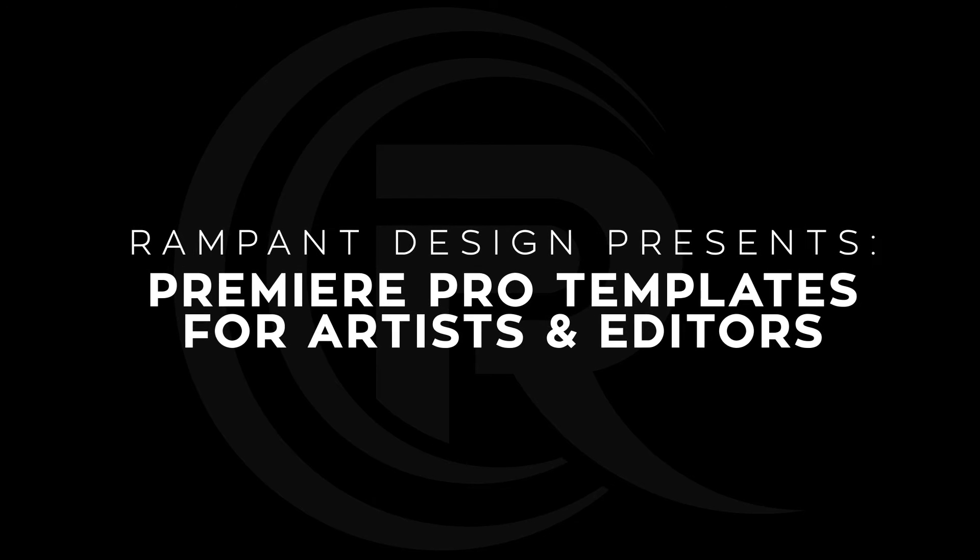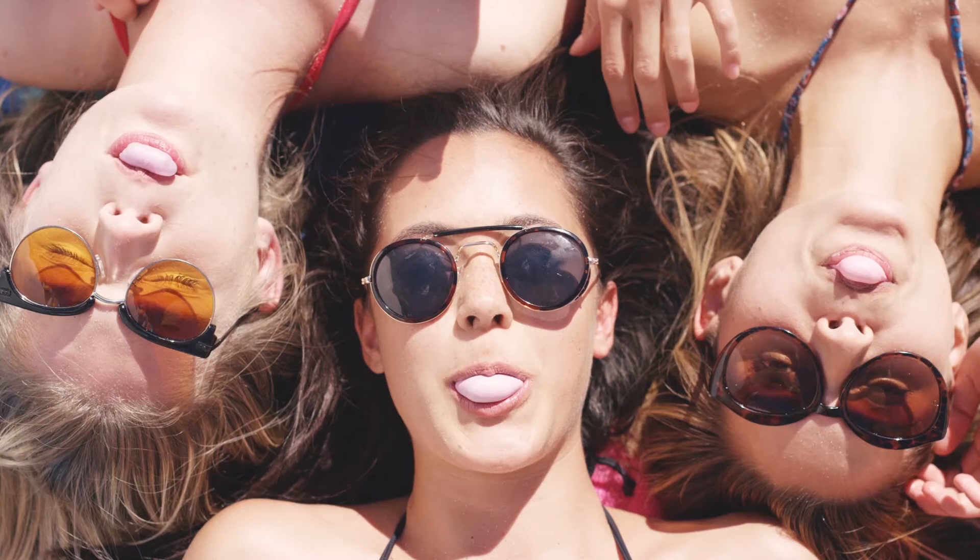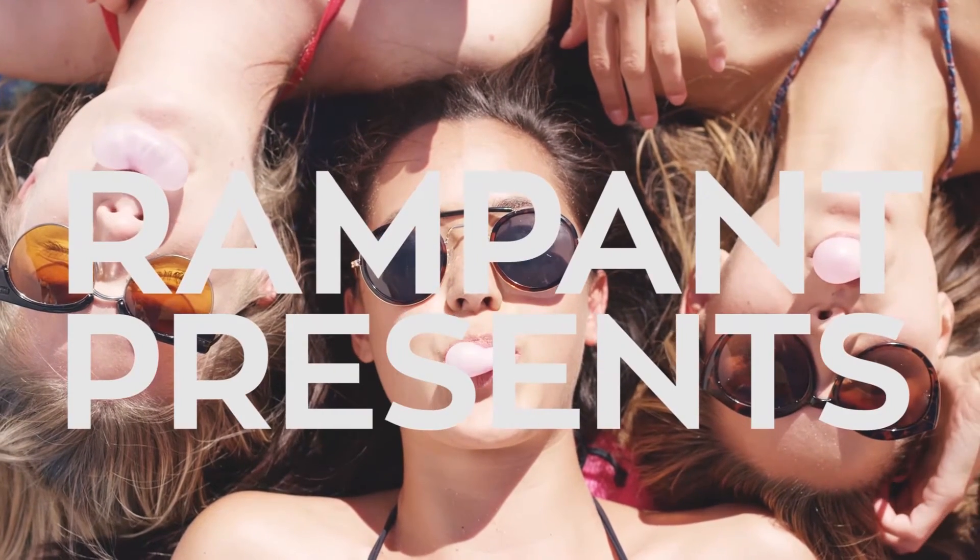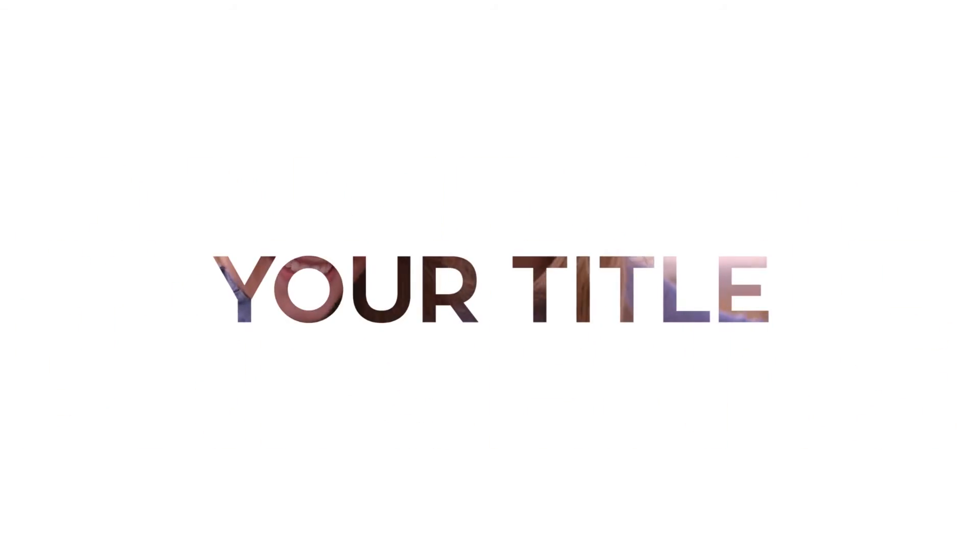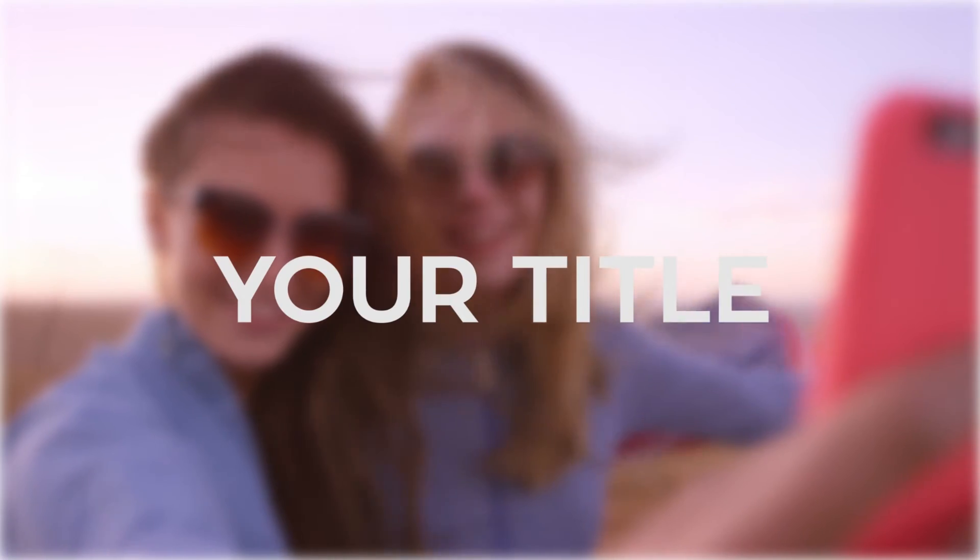Hey, hey, everybody. I'm Sean Mullen from RampantDesignTools.com, and today I'm going to walk you through how to use the brand new Rampant Modern Slideshow 01 Premiere Pro Template.